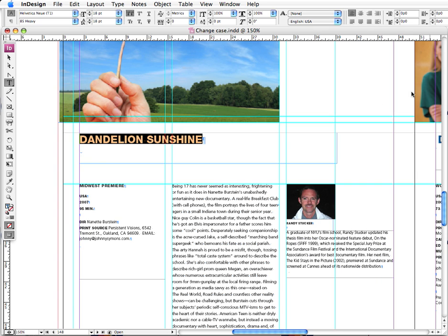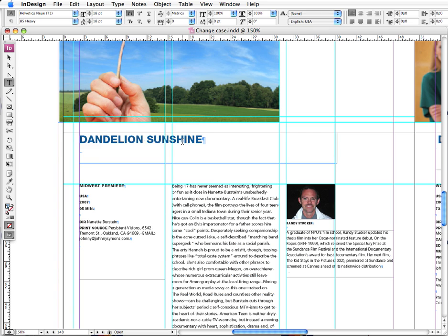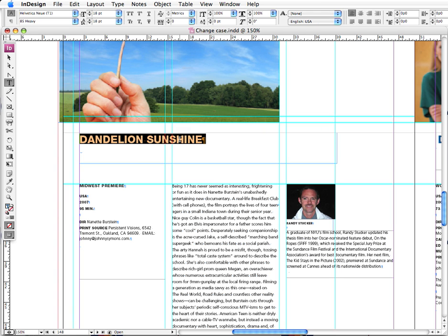And say that I send this off to clients and our art director likes everything about the layout but she doesn't like that the headline is all caps. She would like this to be headline style or cap lowercase.